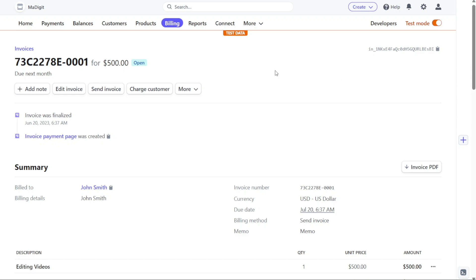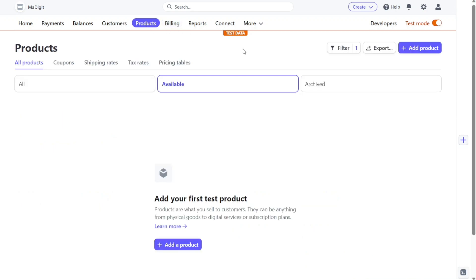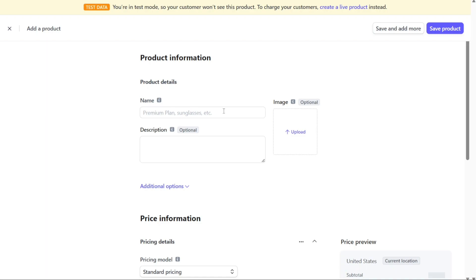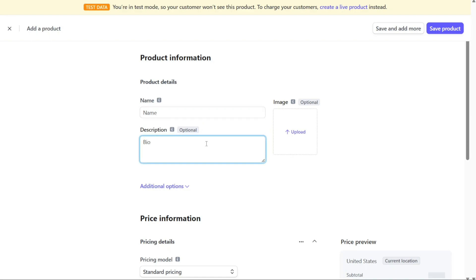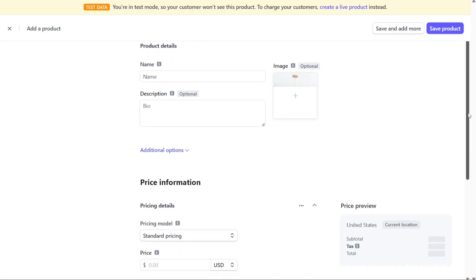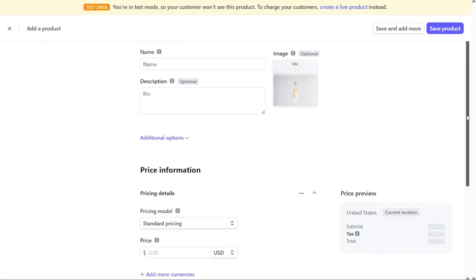Next, how to add a product in Stripe. Start by navigating to the Products tab on the dashboard and click on it. This will take you to the Products page where you can manage your product listings. On this page, locate the Plus Add a Product button and click on it to open a new window. Begin by entering the name of your product in the designated field. You can also add an optional description, which will be displayed at checkout, on the customer portal, and in quotes. You also have the option to add an image of your product, which will appear at checkout. Make sure to use a JPEG or PNG file that is smaller than 2MB.